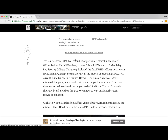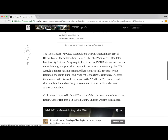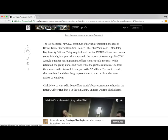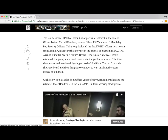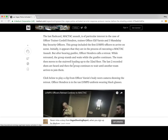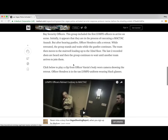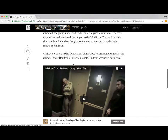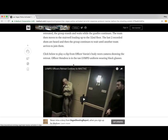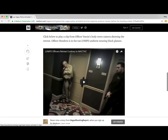The MacTac assault card is of particular interest in the case of Officer Trainer Cordell Hendricks, Trainee Officer Elif Varson, and three Mandalay Bay security officers — this group included the first LVMPD officers to arrive on scene. Initially it appears they are in the process of executing a MacTac assault, but after hearing gunfire, Officer Hendricks calls a retreat. While retreated, the group stands and waits while the gunfire continues. The team then moves to the stairwell leading up to the 32nd floor. The last two recorded shots are heard, and the group continues to wait until another team arrives to join them.